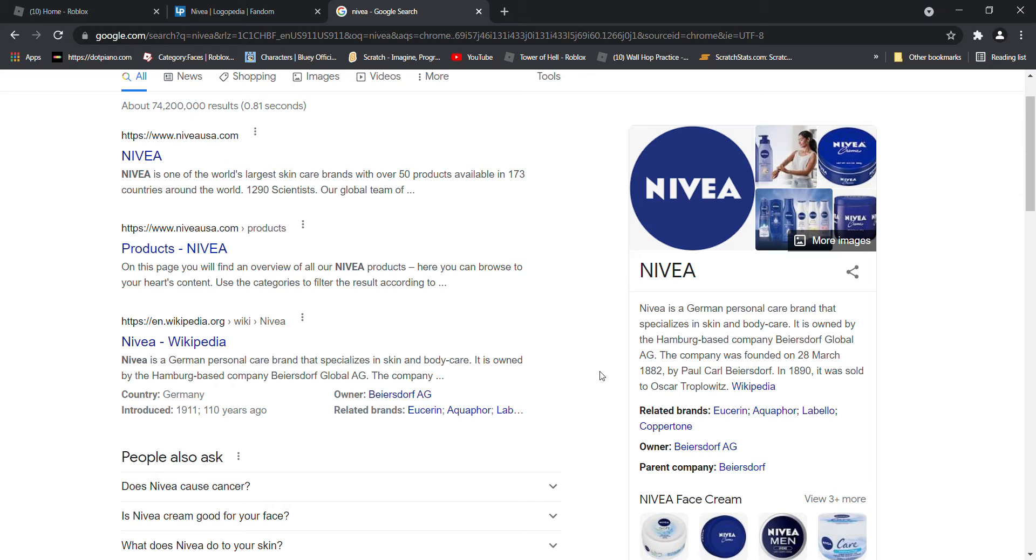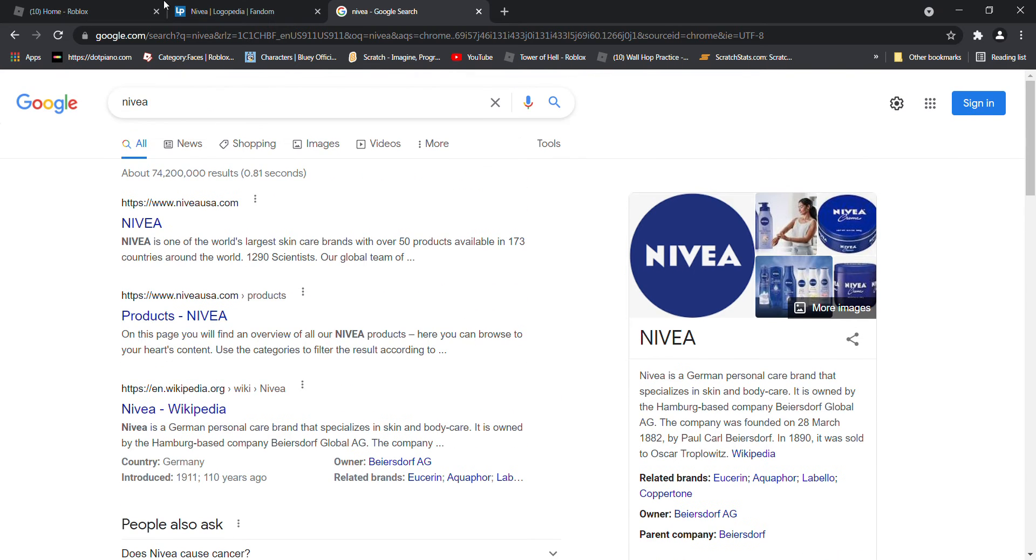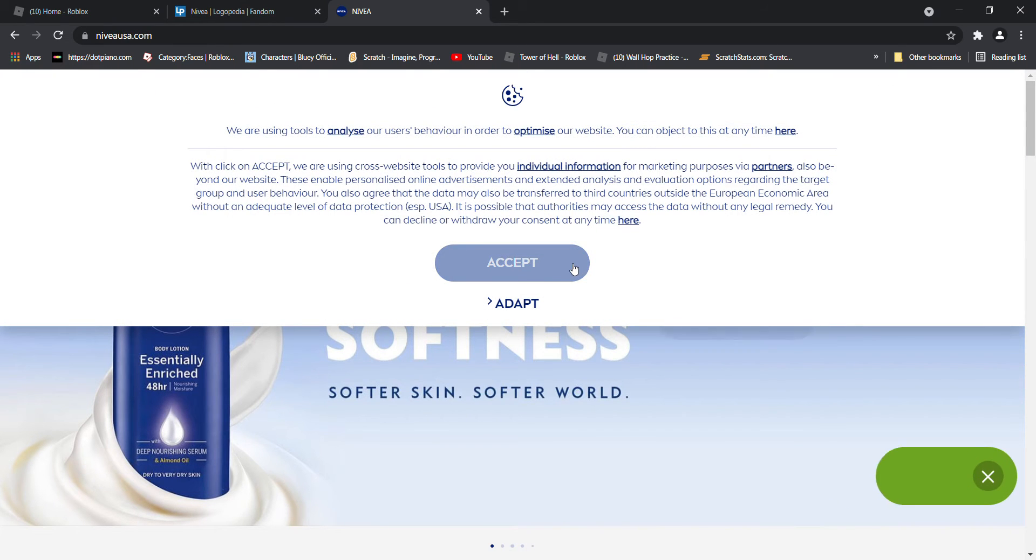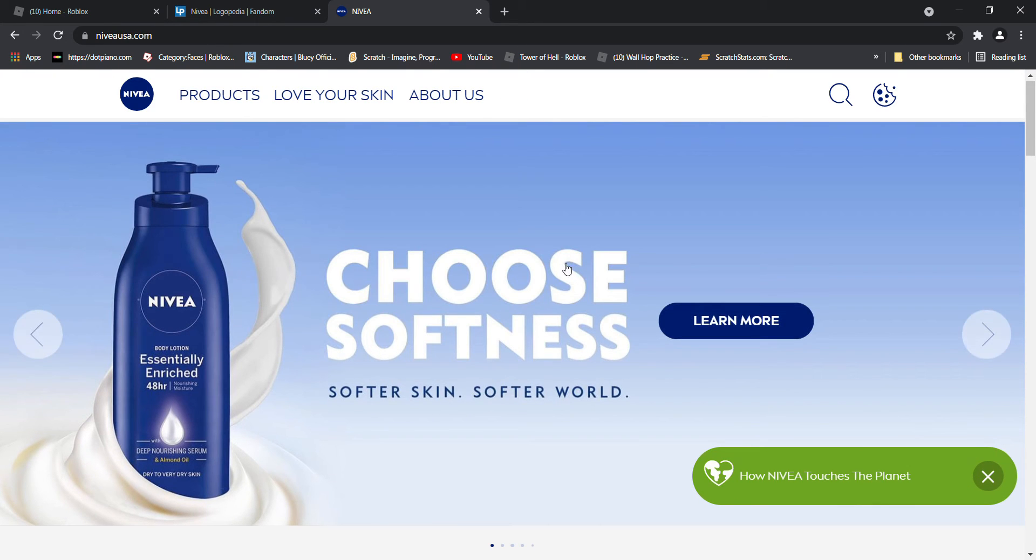In 1890, it was sold to Oscar Troplowitz. The website is www.niveausa.com and also it will be in the description below.